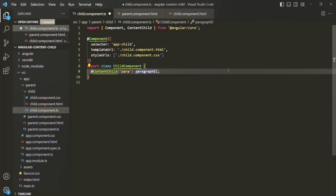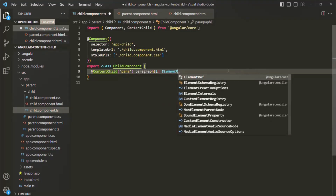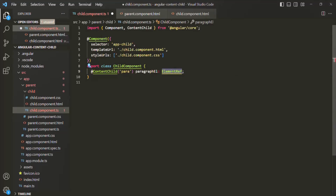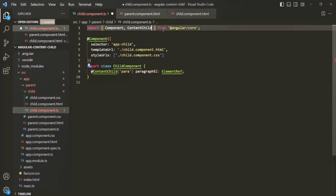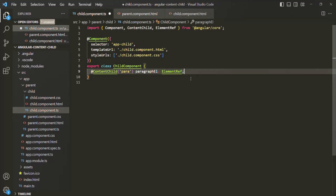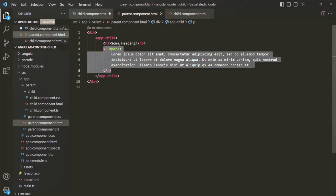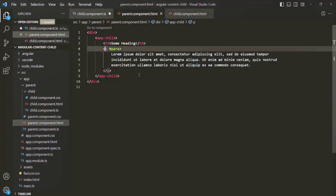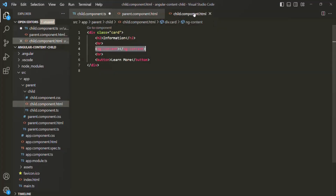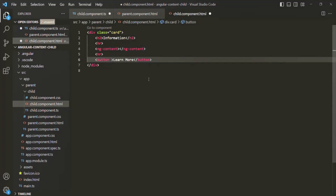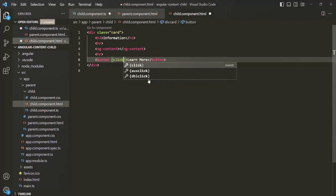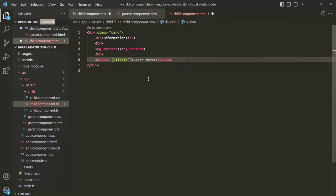Since this property is going to store a reference of a paragraph element — basically an HTML element — we can specify the type of this property as ElementRef. Again, in order to use ElementRef, we need to import it from @angular/core. Just to test that this paragraphEl is storing a reference of this paragraph, let's go to child component.html, find this button element, and bind a click event. When this click event happens, let's say we want to call a method called styleParagraph.